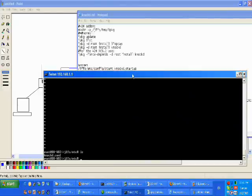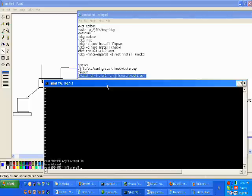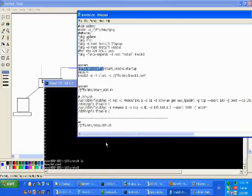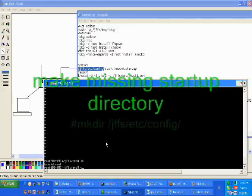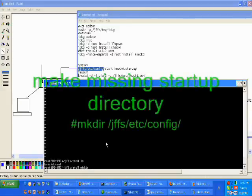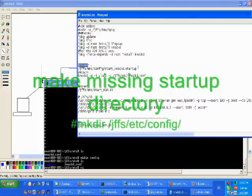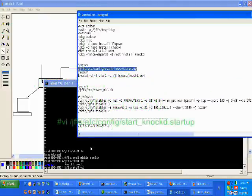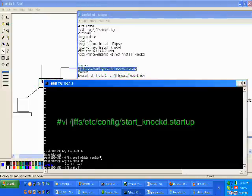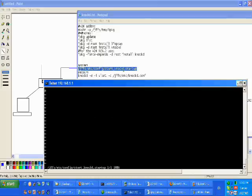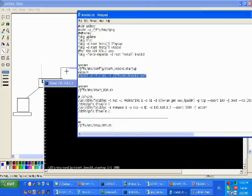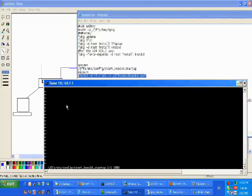It is important to know that we are going to need to create a directory. The directory is going to be jffs/etc/config, which is a default startup script directory. I have created the directory, and now what I am going to do is create the startup file that contains the command to use the daemon.